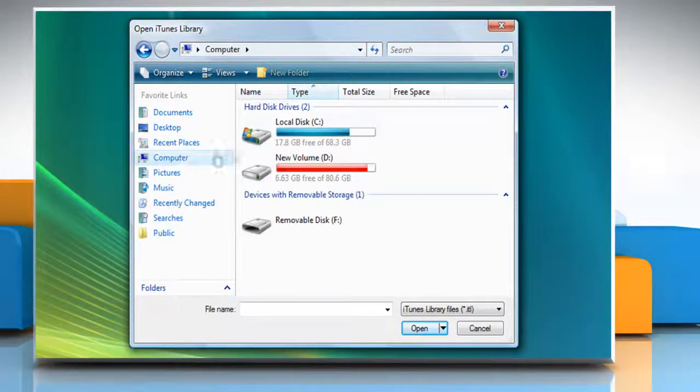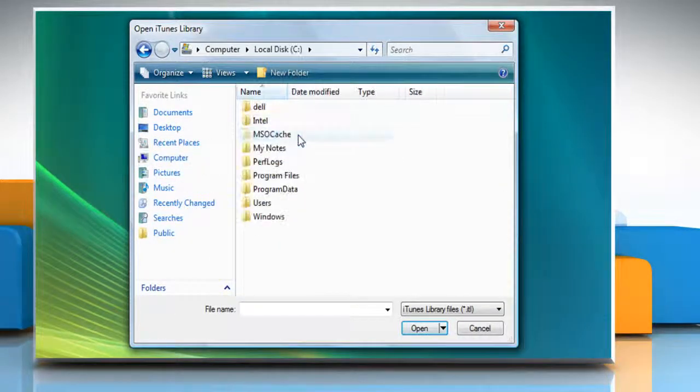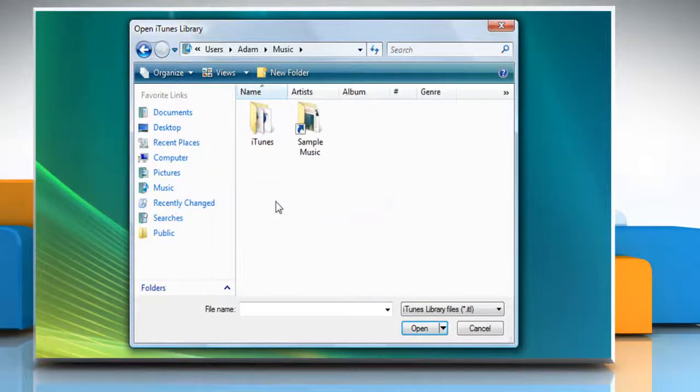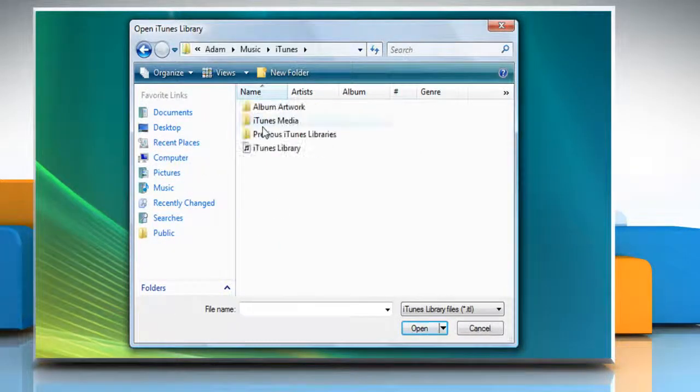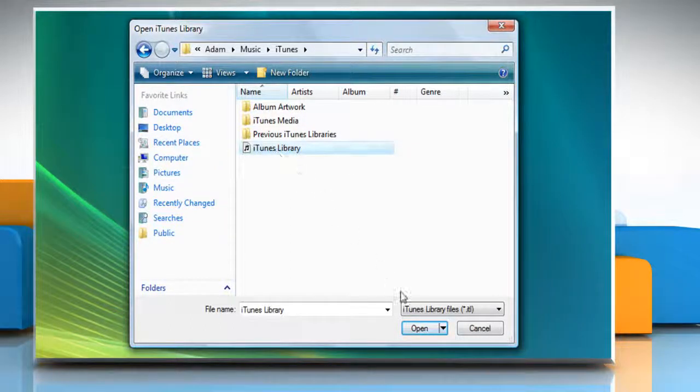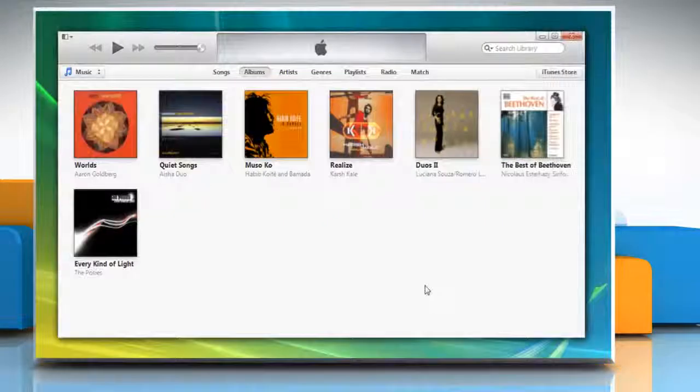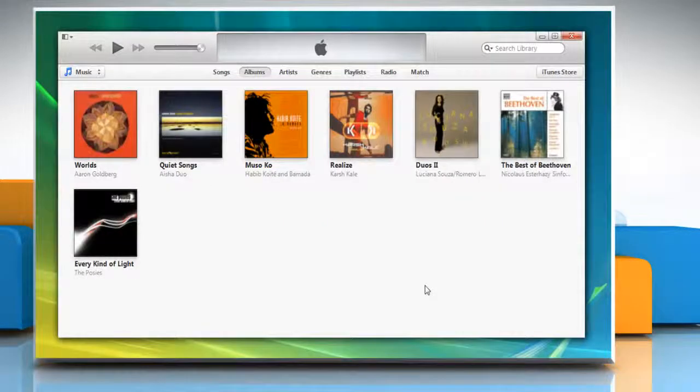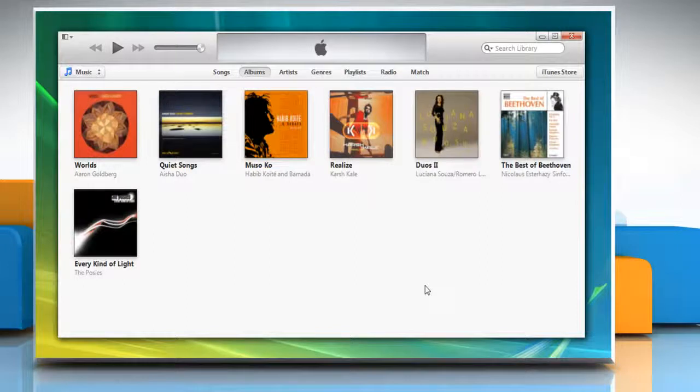Browse the location where you have restored the iTunes folder and select the library. Click Open and you will see that the library has been restored in iTunes.